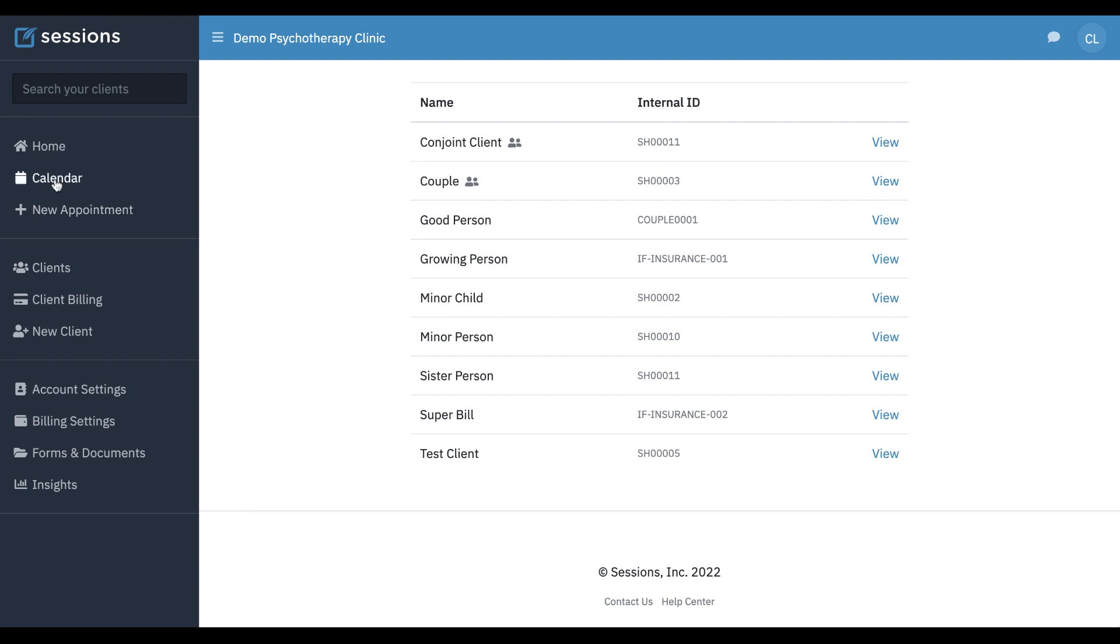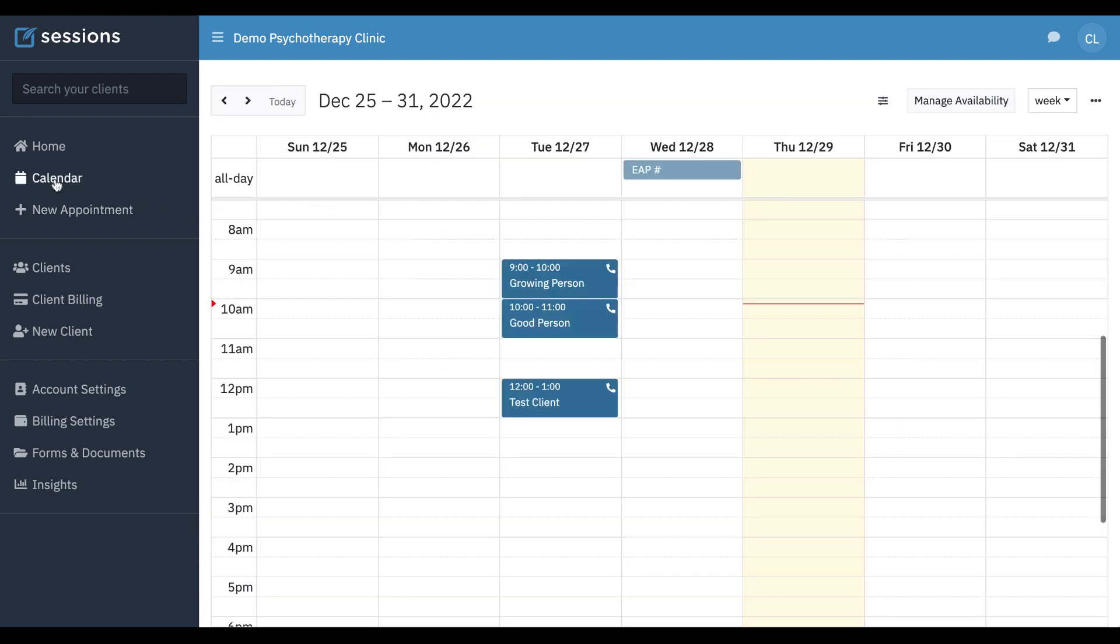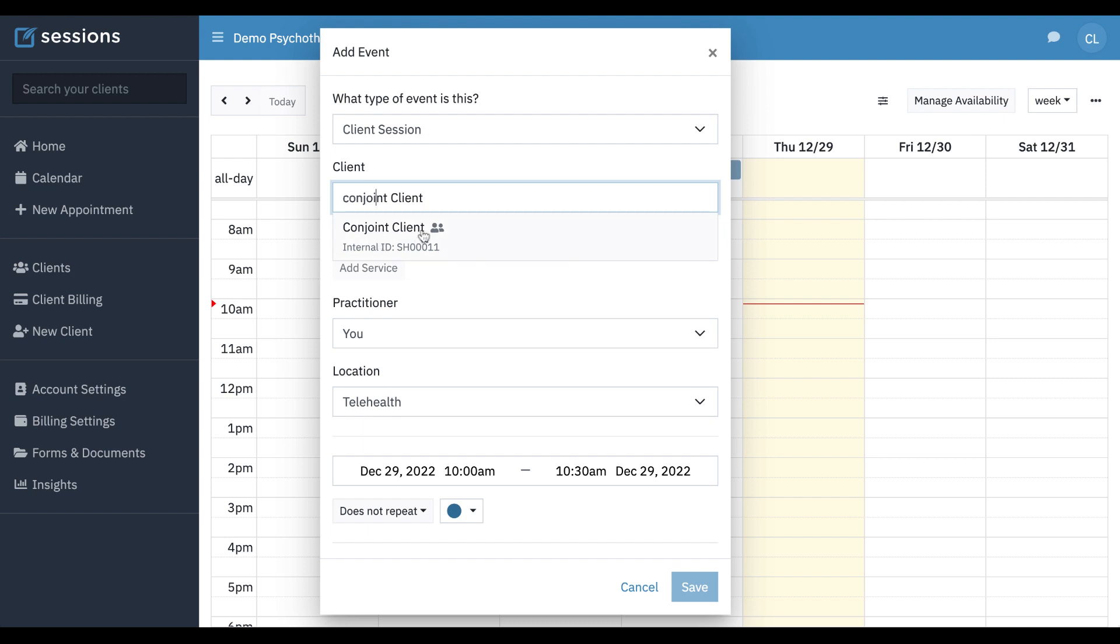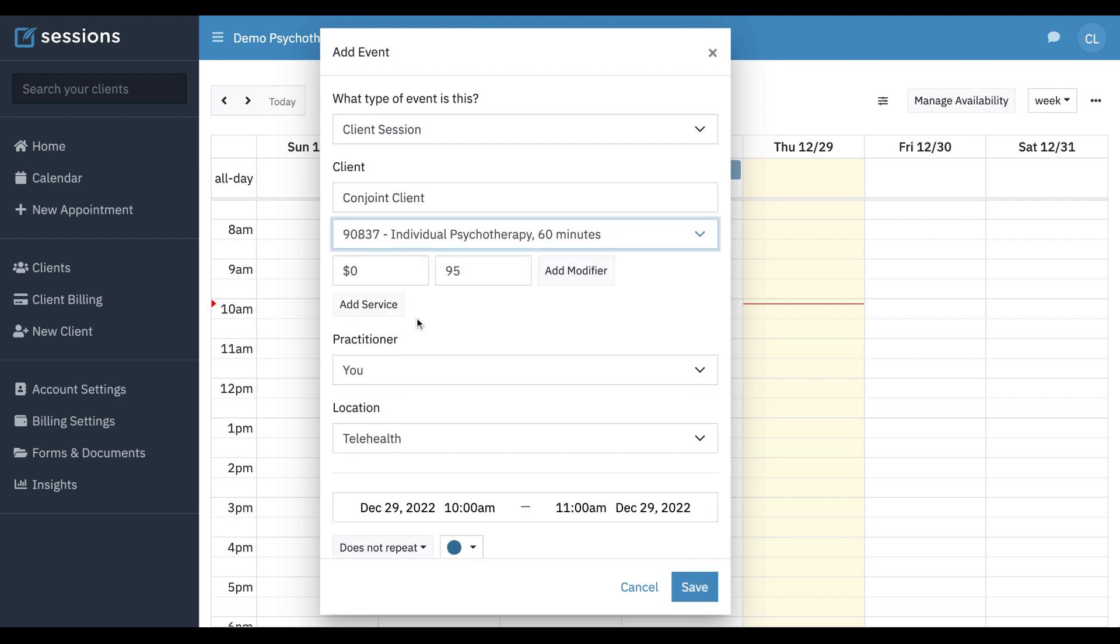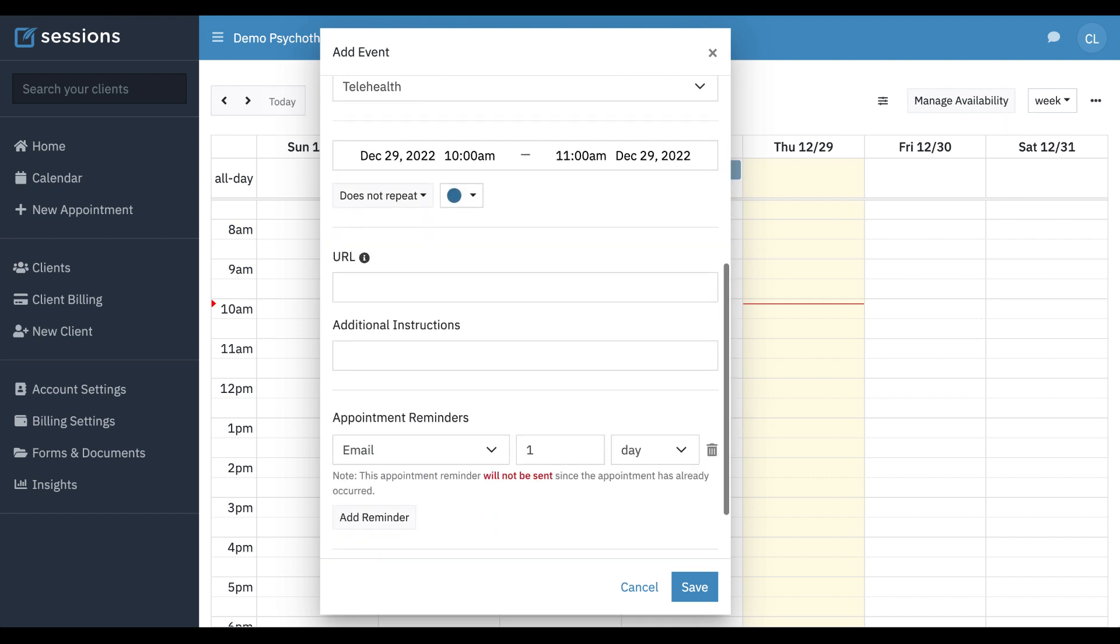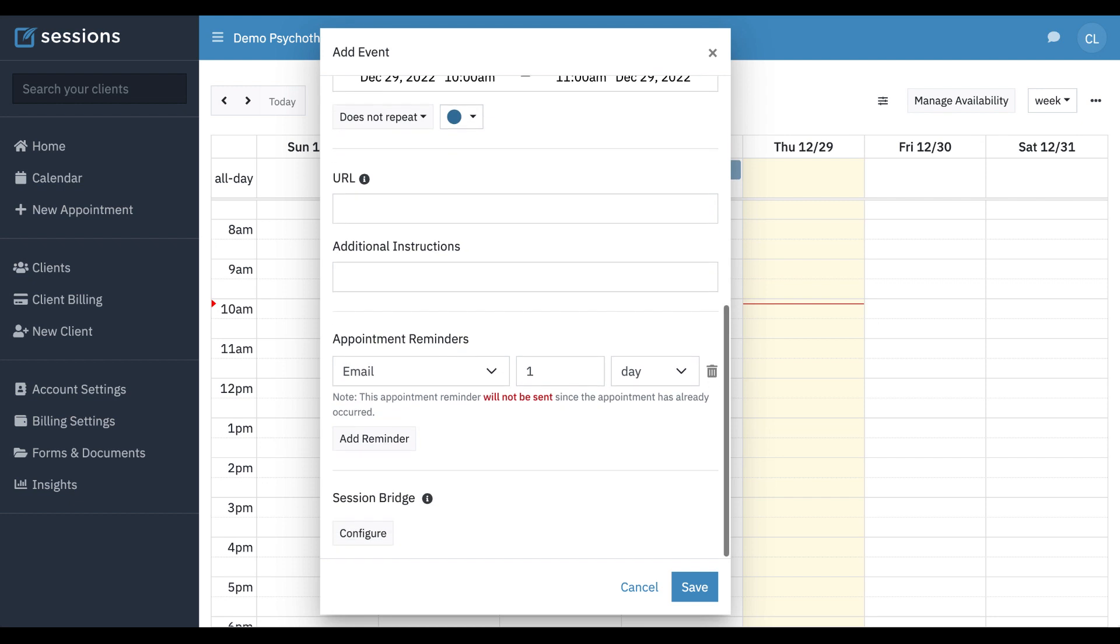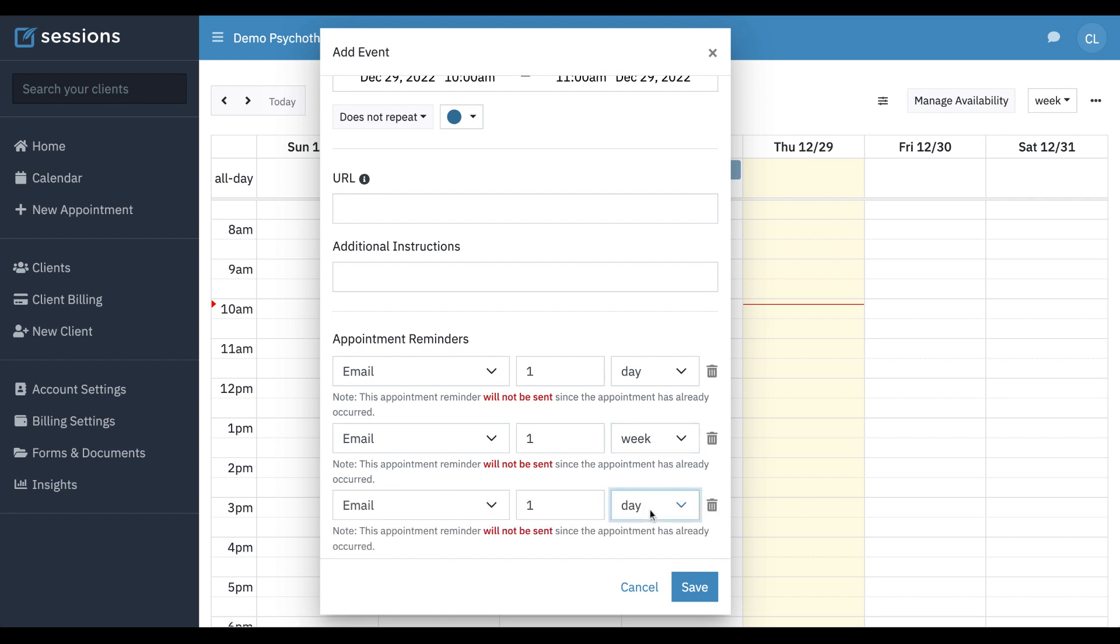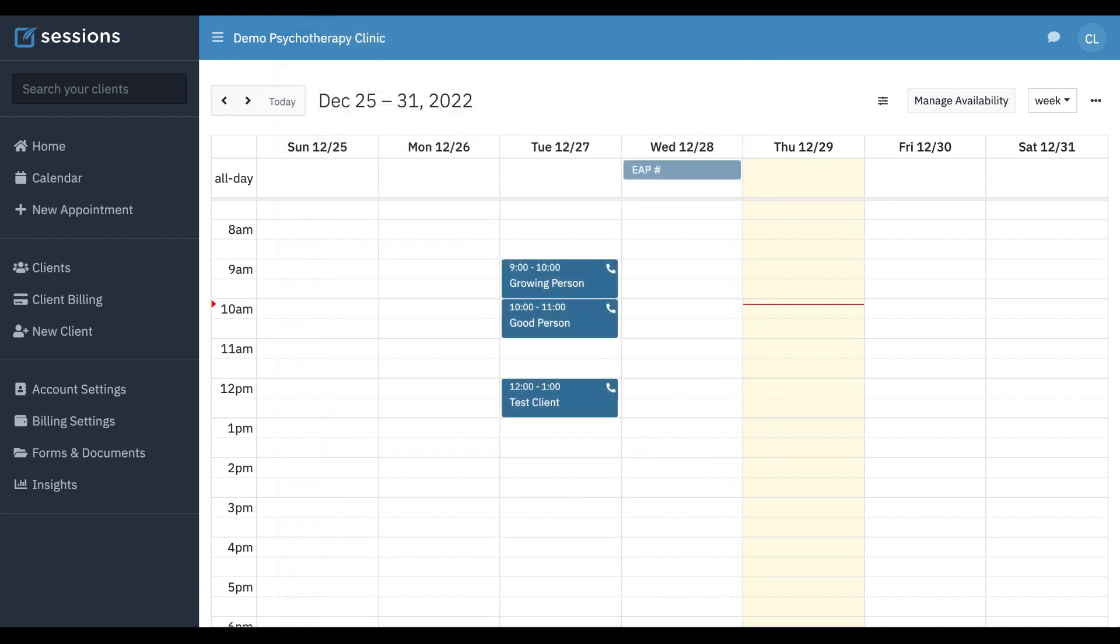When it comes to scheduling, you want to schedule the conjoint client. So when you type in the client, you're going to type in the name of the conjoint client. And for appointment reminders, based upon the members tab, we can add an additional appointment reminder. And then one hour before. And when we click save.